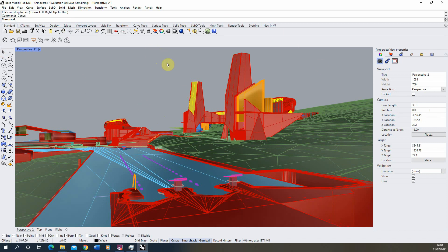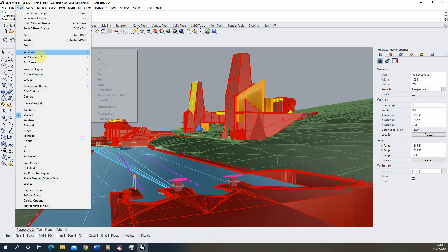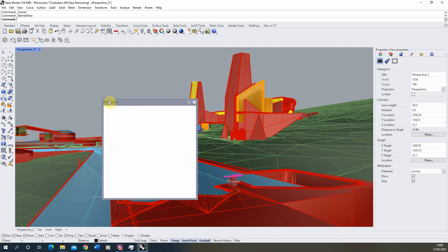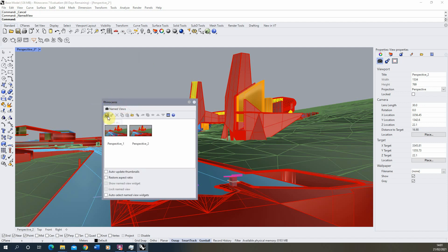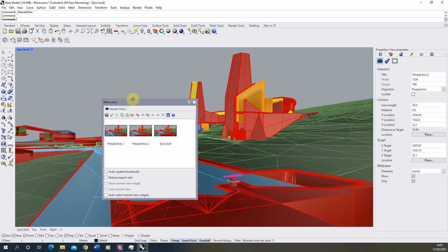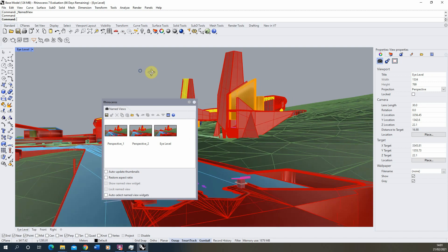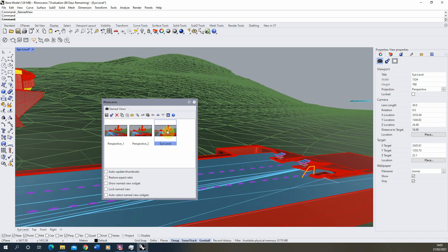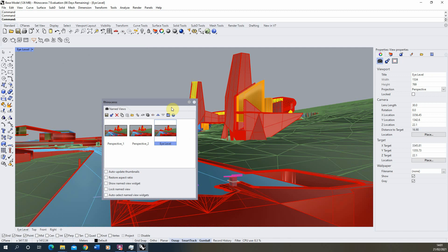Now we can move on to setting up the lighting. Before doing that I want to save this view out so that if I accidentally move the camera I can restore it. To do that we go to View > Set View > Named Views, where we can save our current view. I'm going to save it as 'high level'. This means if I accidentally pan around and lose the view, I can just double-click on that named view and it will snap back. It's really useful and important to save your views when you get them.